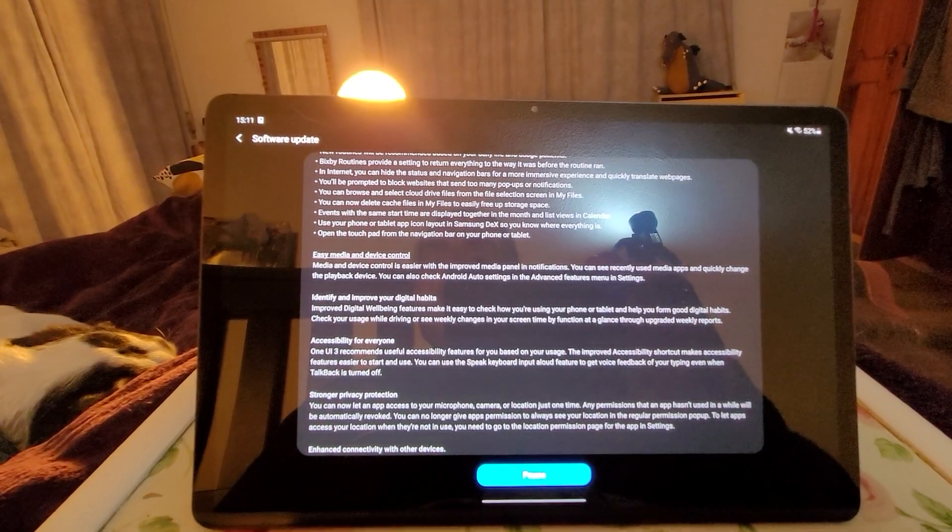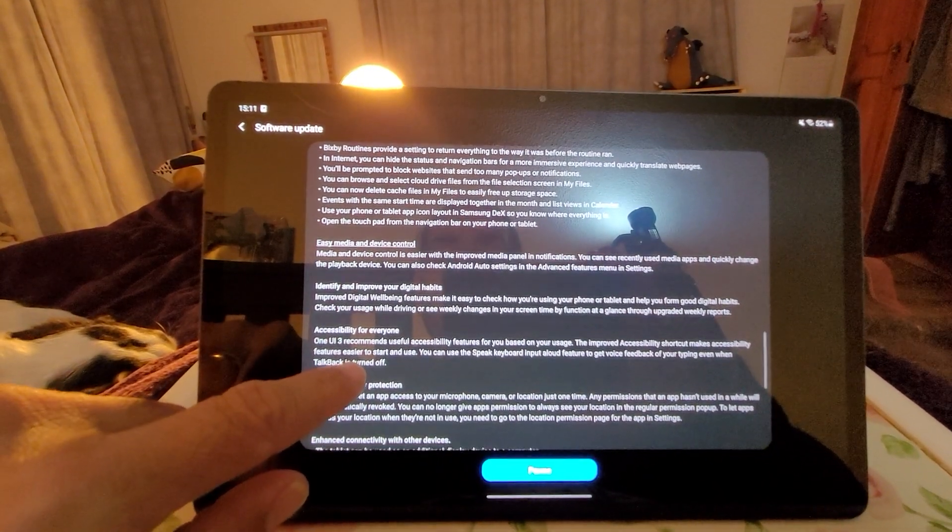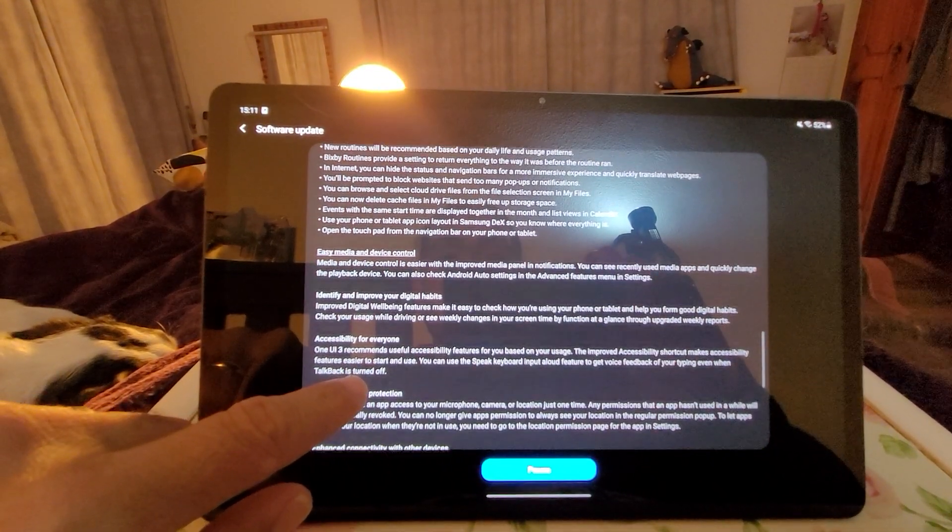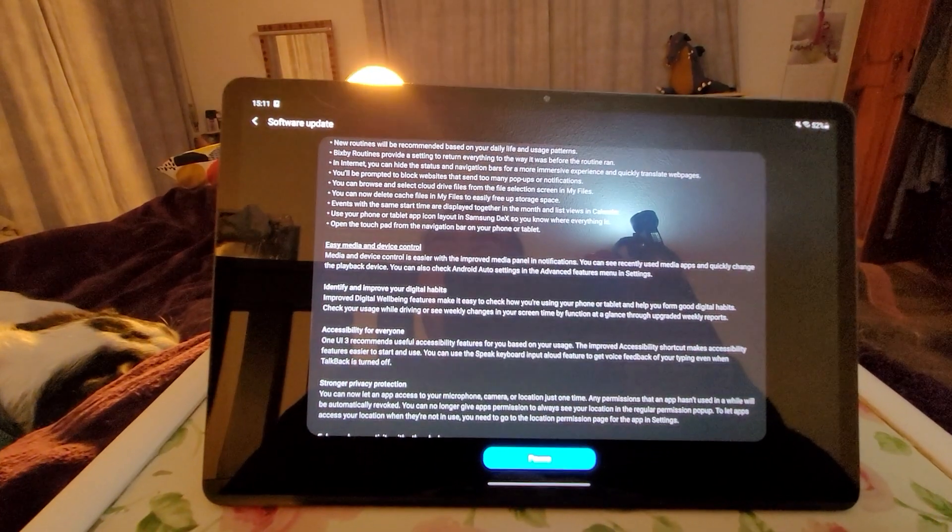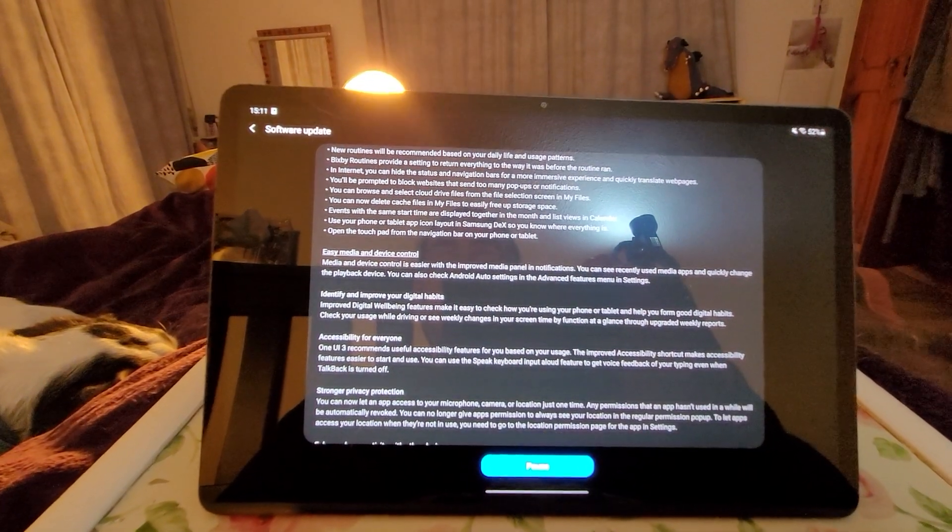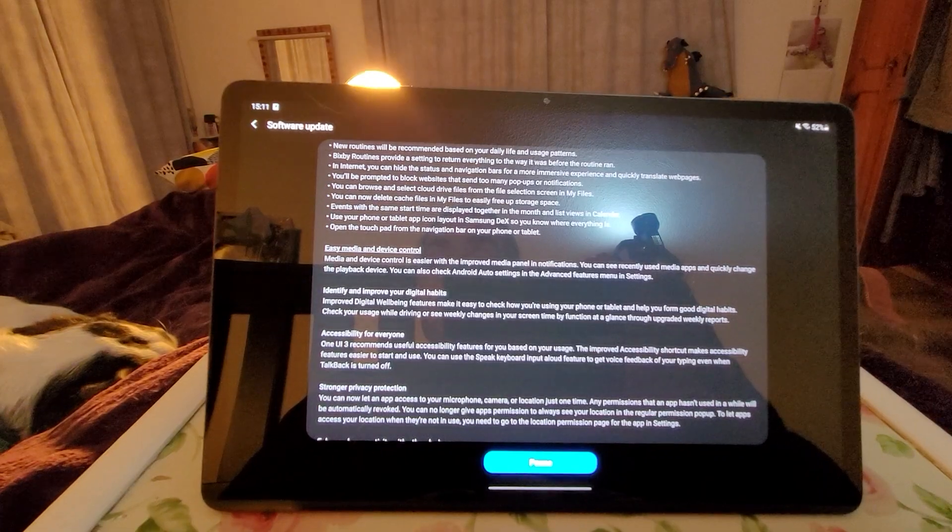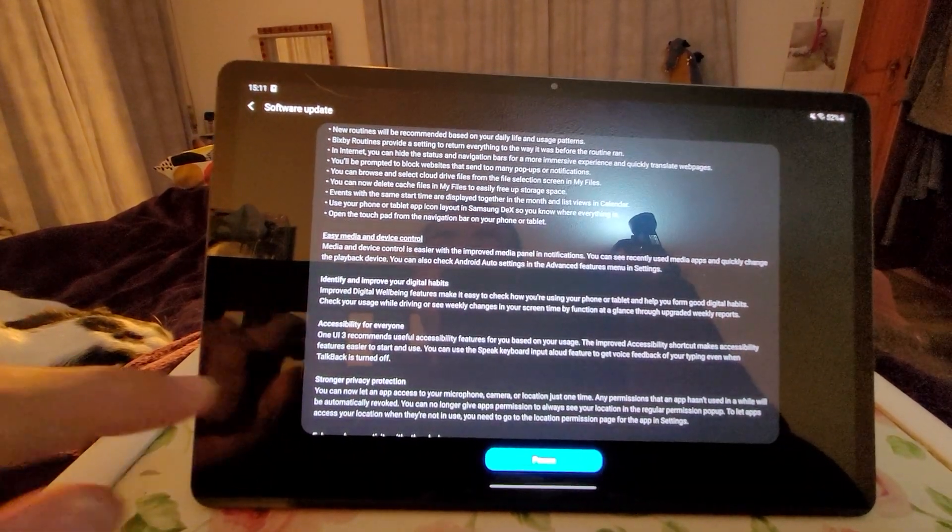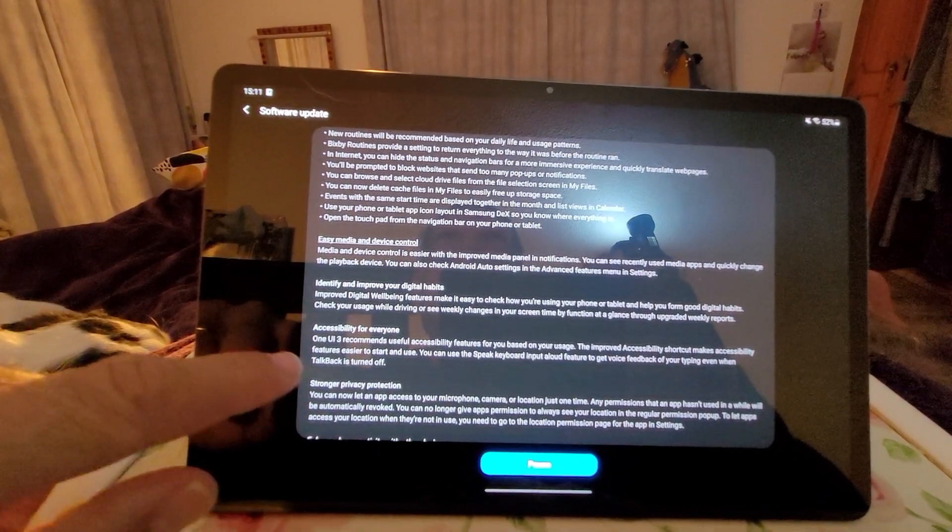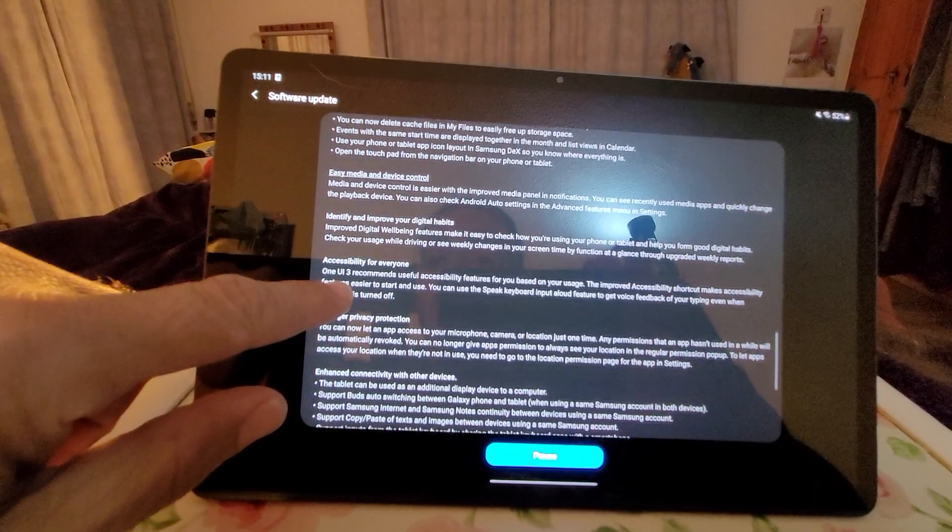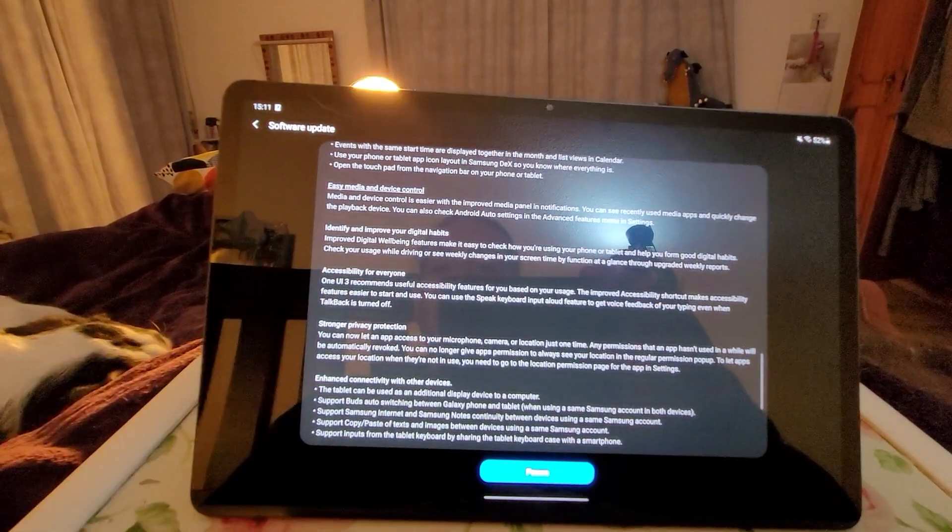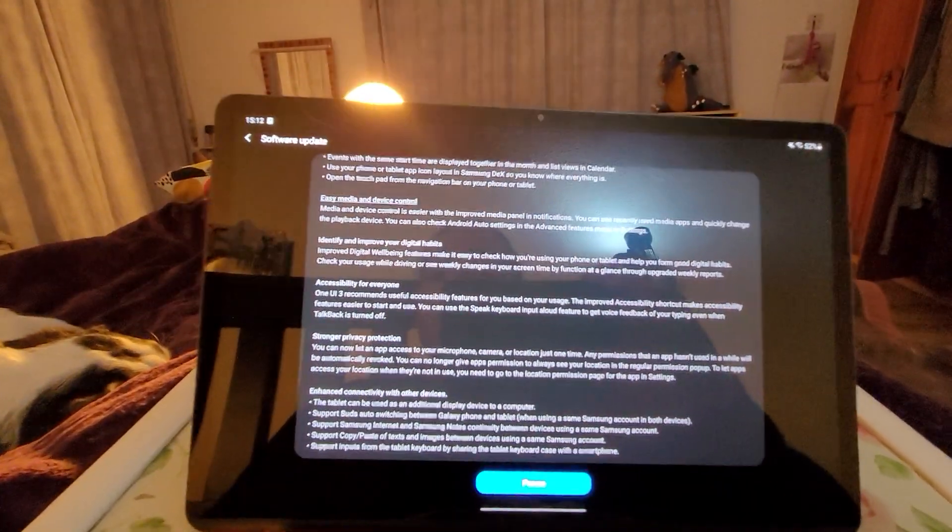Events with the same start time are displayed together in the month and list views in Calendar. Use your phone or tablet app icon layout in Samsung Dex. Wow, so you know where everything is. Open the touchpad from the navigation bar on your phone or tablet. Easy media device and device control.